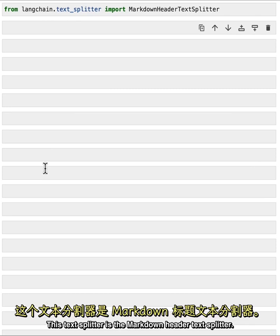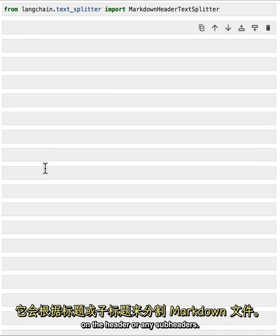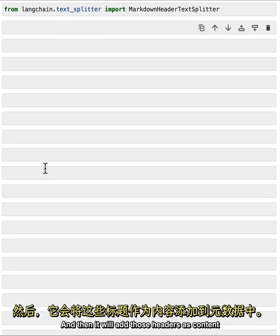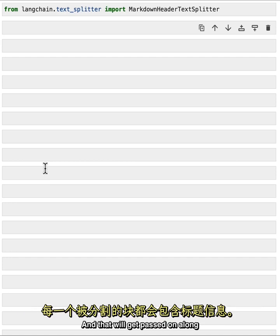This text splitter is the markdown header text splitter. And what it will do is it will split a markdown file based on the header or any sub headers. And then it will add those headers as content to the metadata fields. And that will get passed on along to any chunks that originate from those splits.